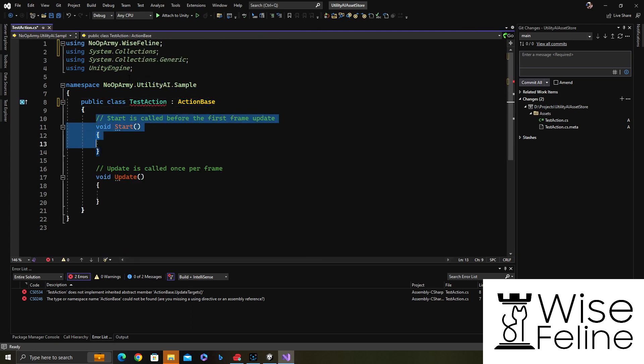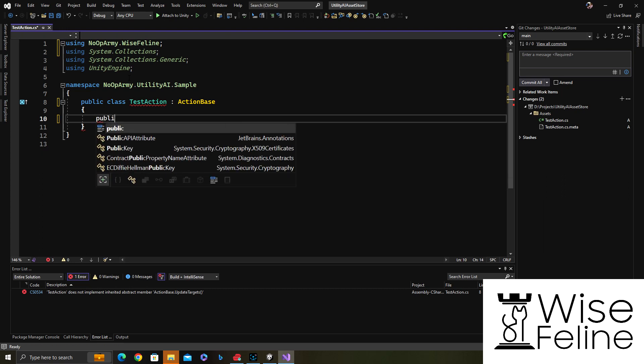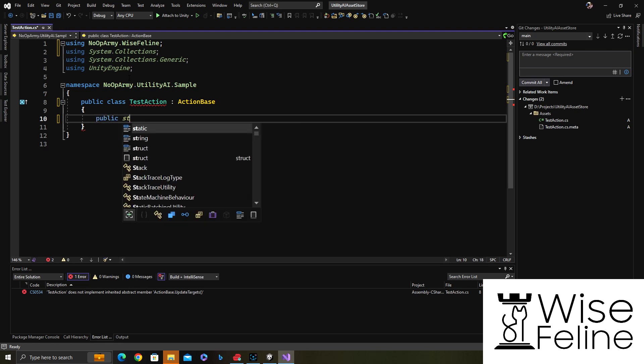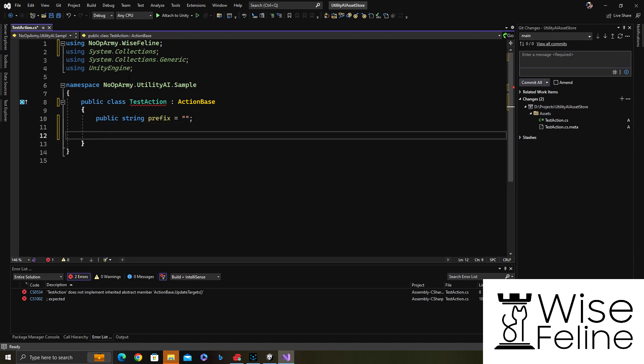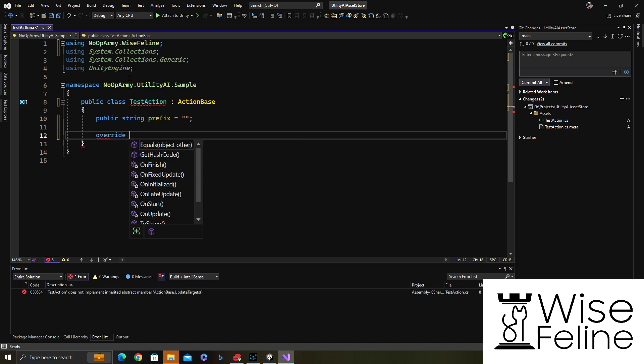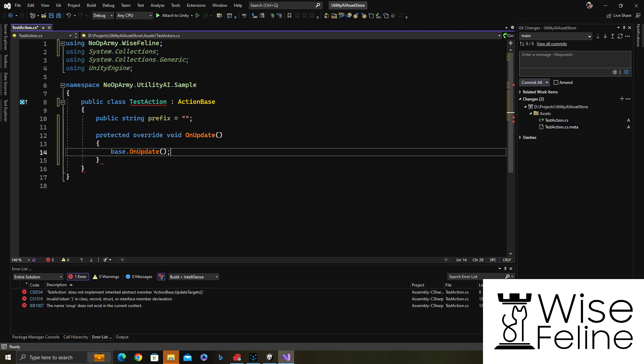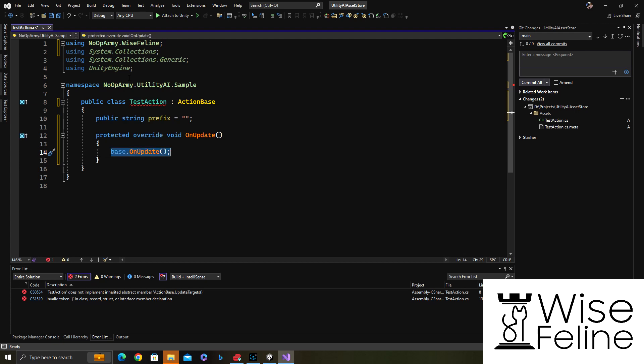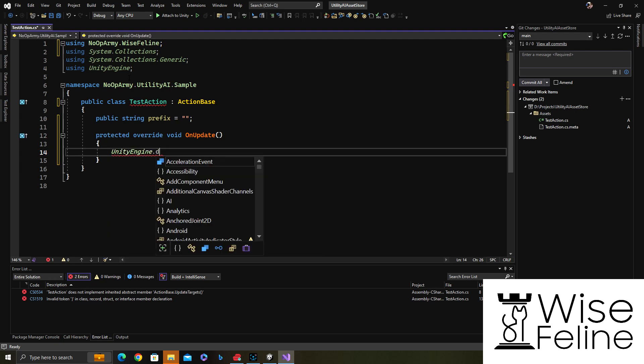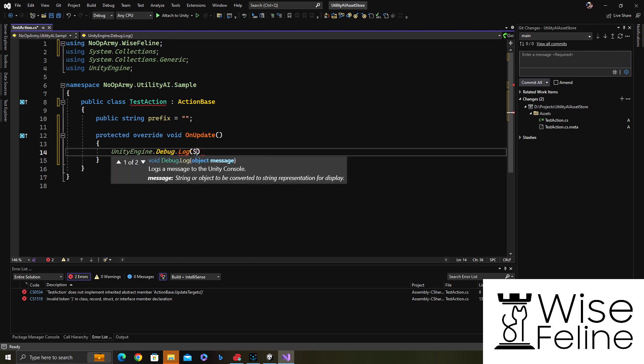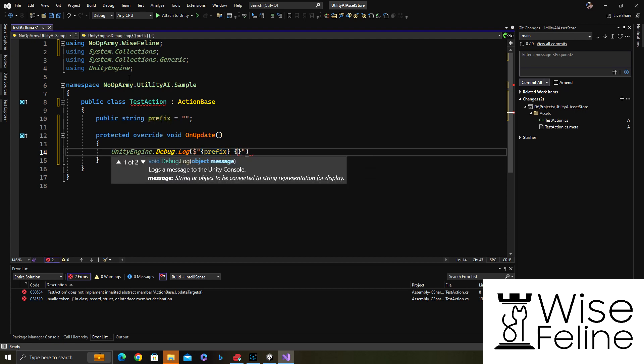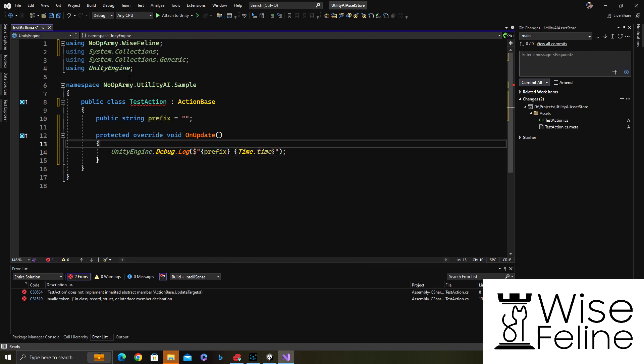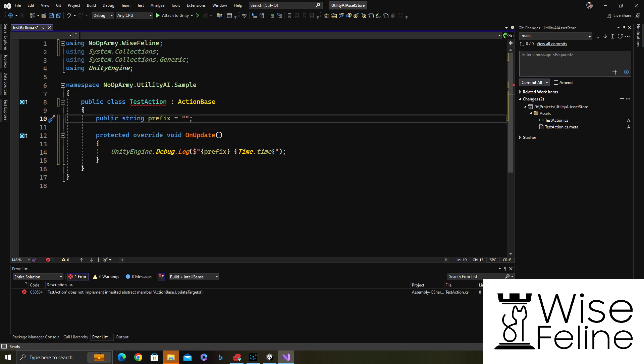There are only a few methods to override. Let's say we want to just print a text. Let's define a public variable which tells us what the prefix is, and set the default value to empty. Then whenever this action is executing, on update we have late update and fixed update, like Unity's. We will just print this prefix and then the current time.